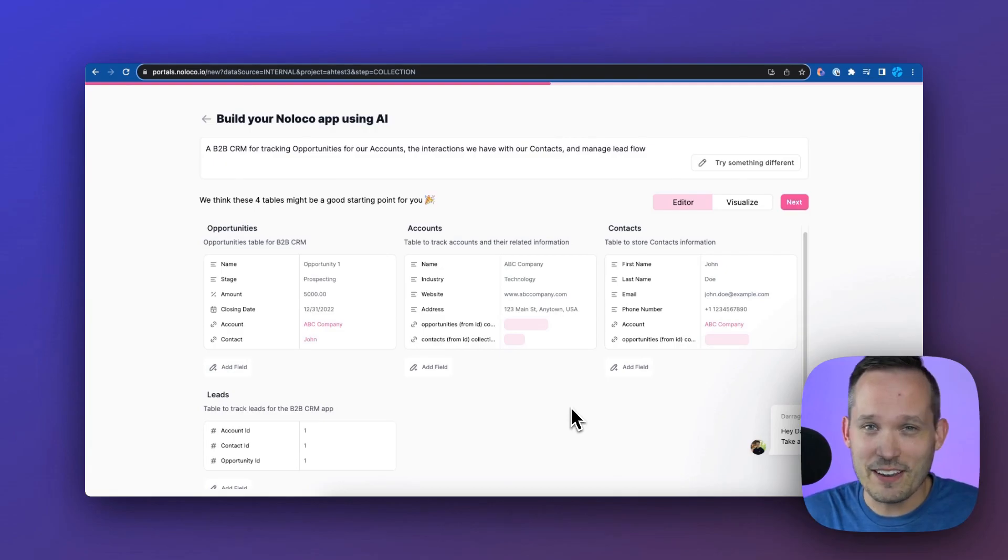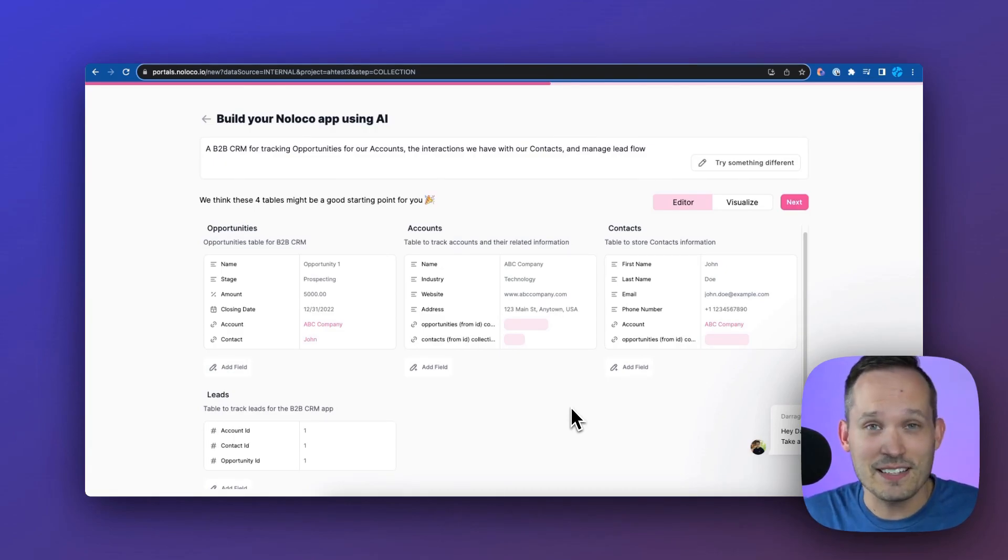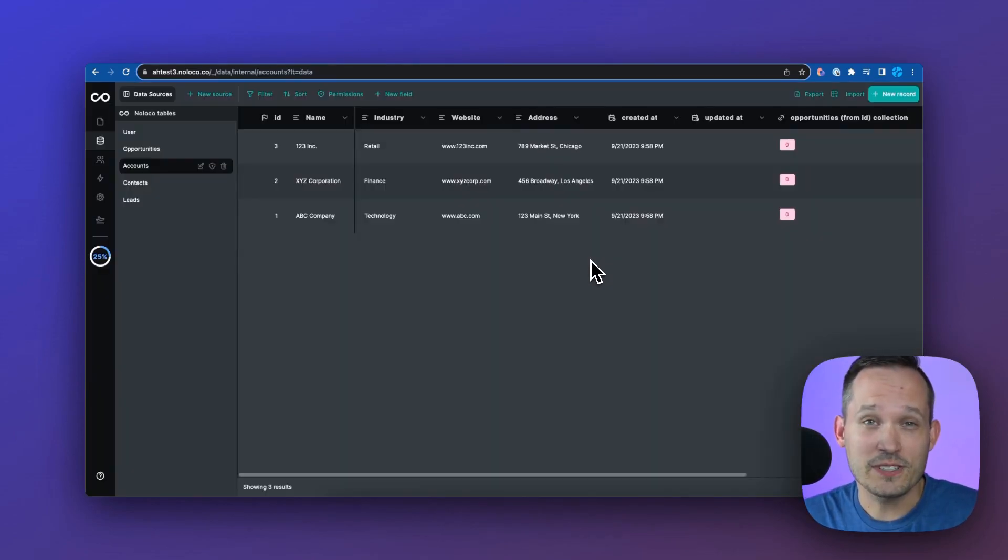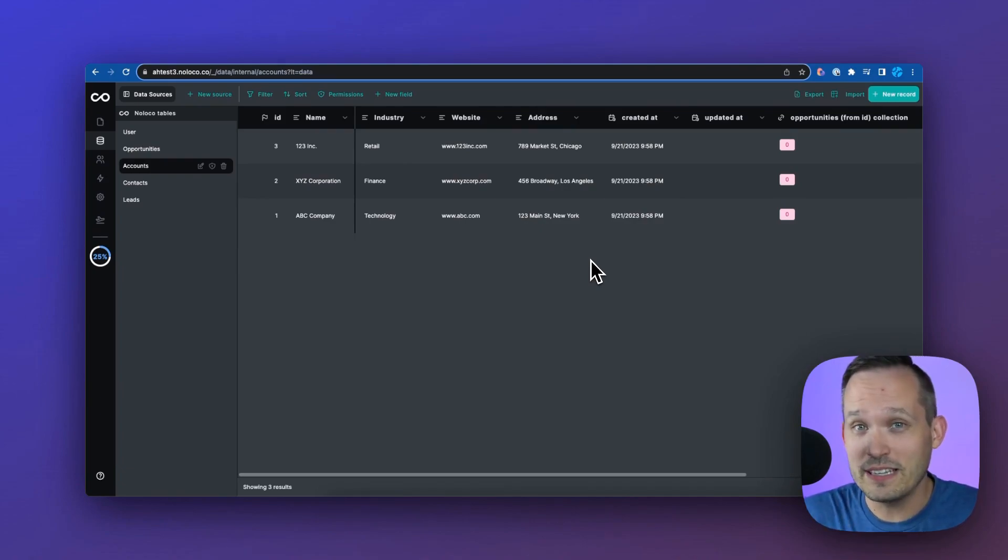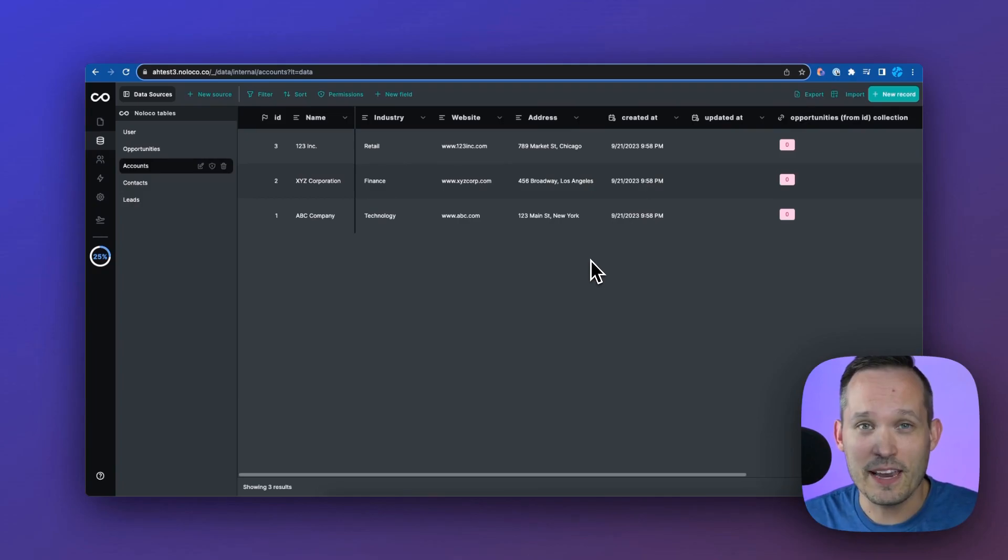Now, this isn't going to be perfect. I've gotten some pretty mixed results from it, but it can save a lot of time. And when it's all said and done, we can see that it even includes some demo data, which makes it more visually easy for us as we're building out our application.